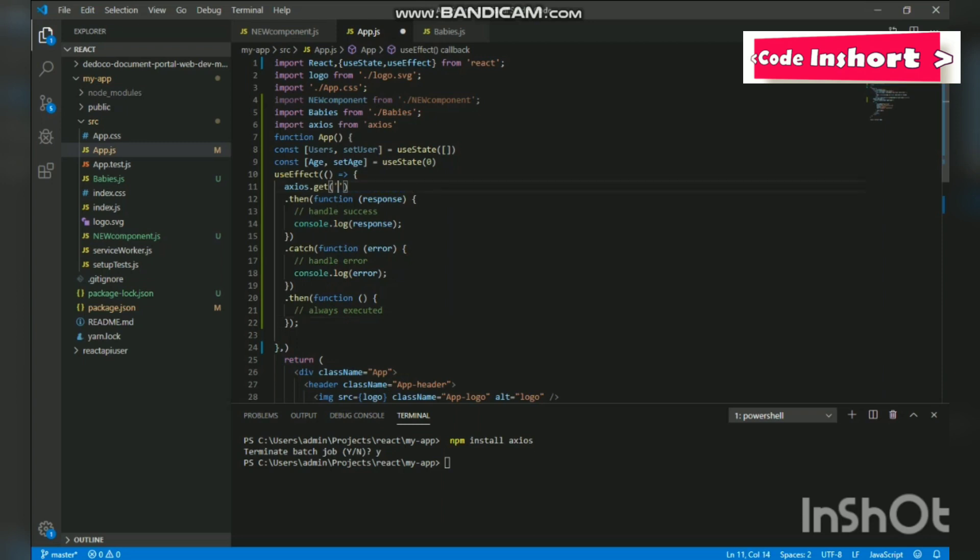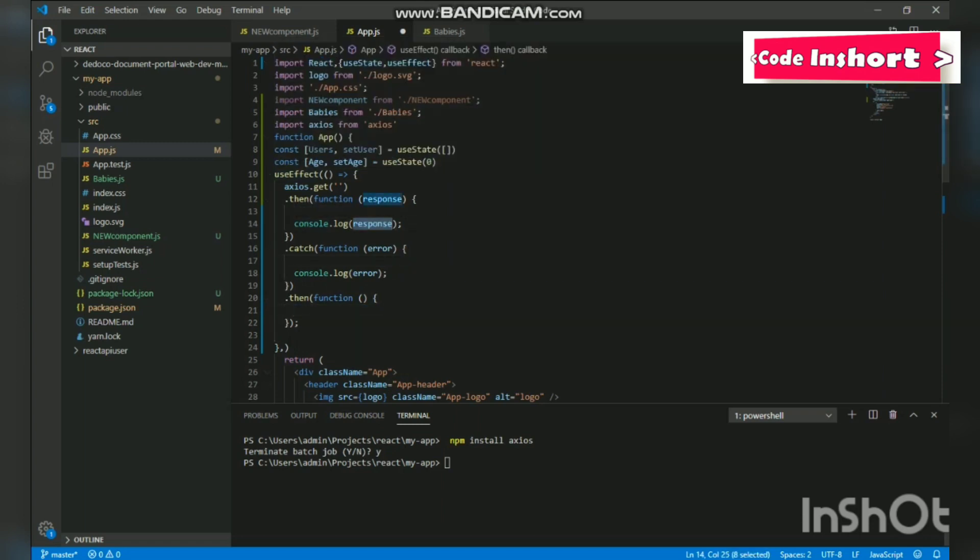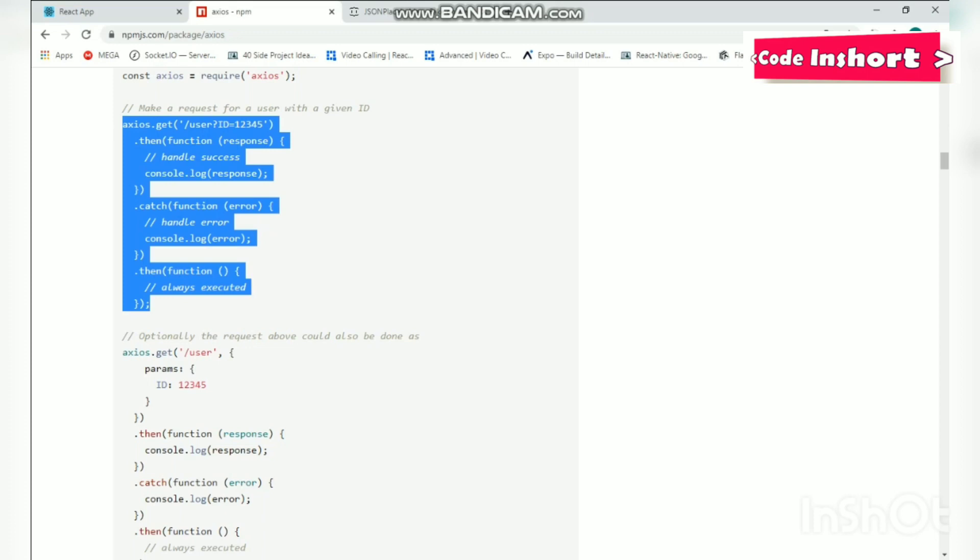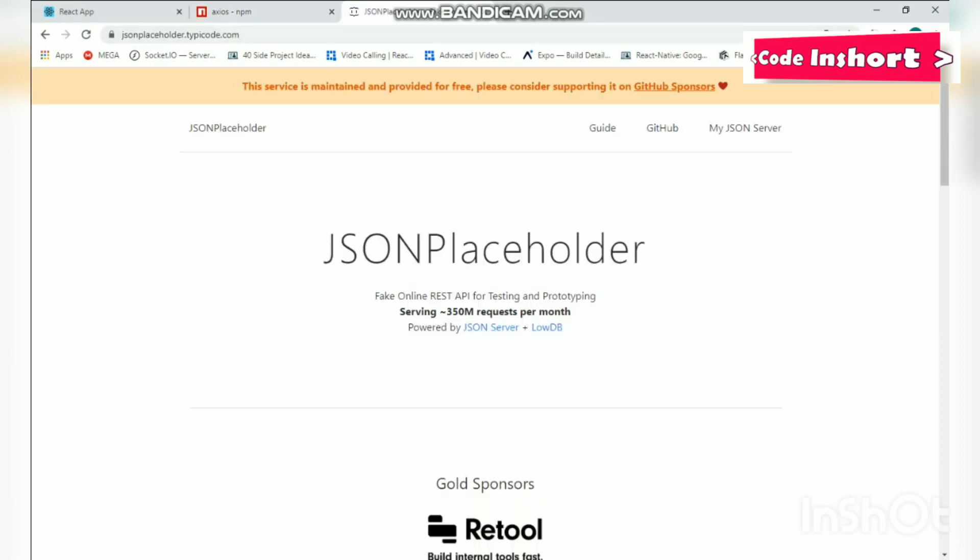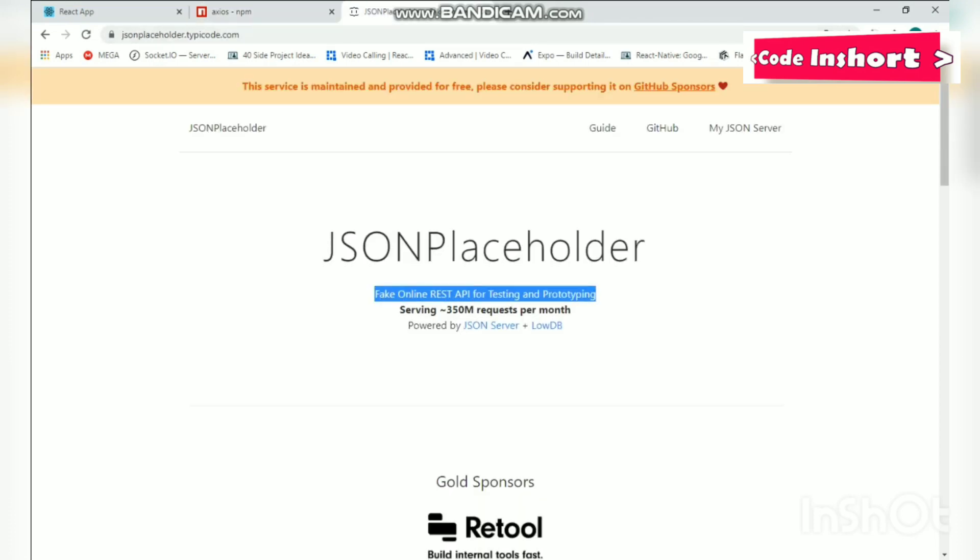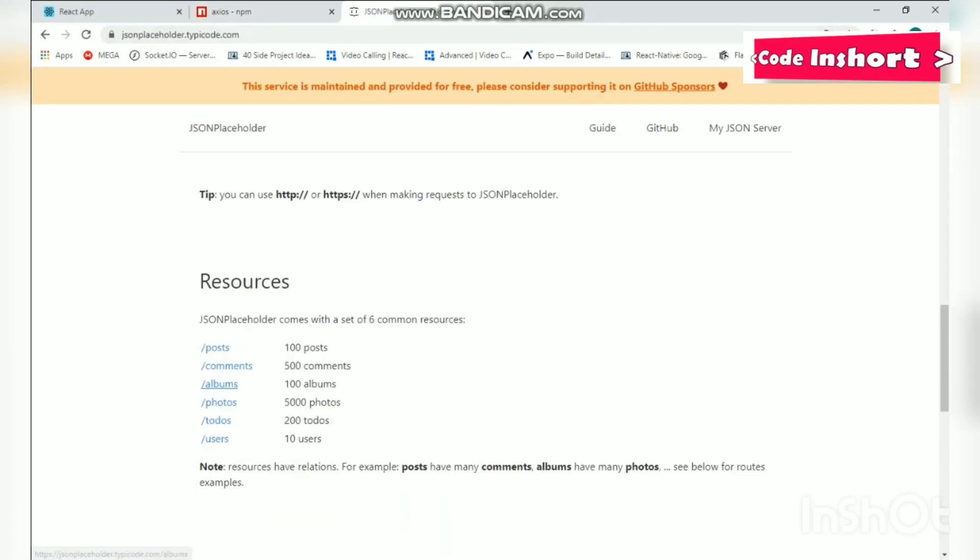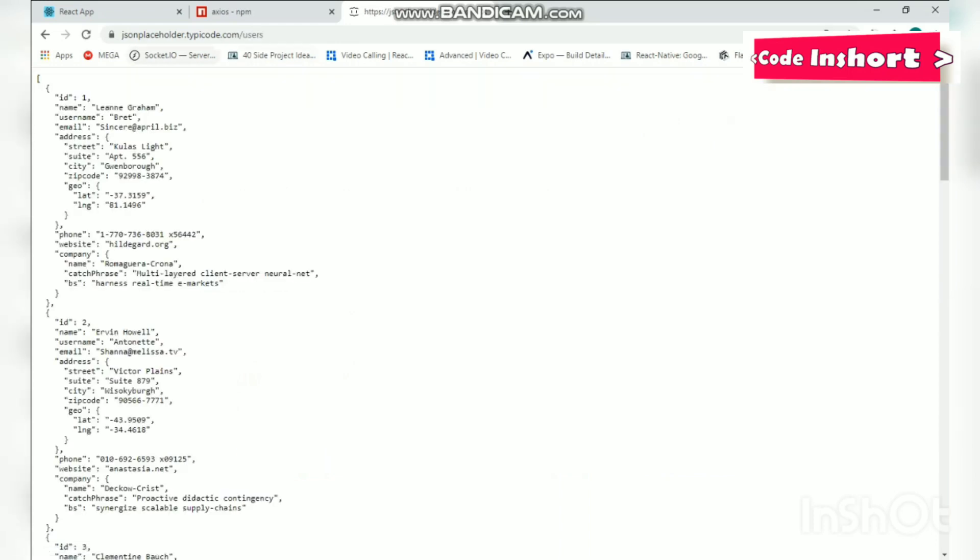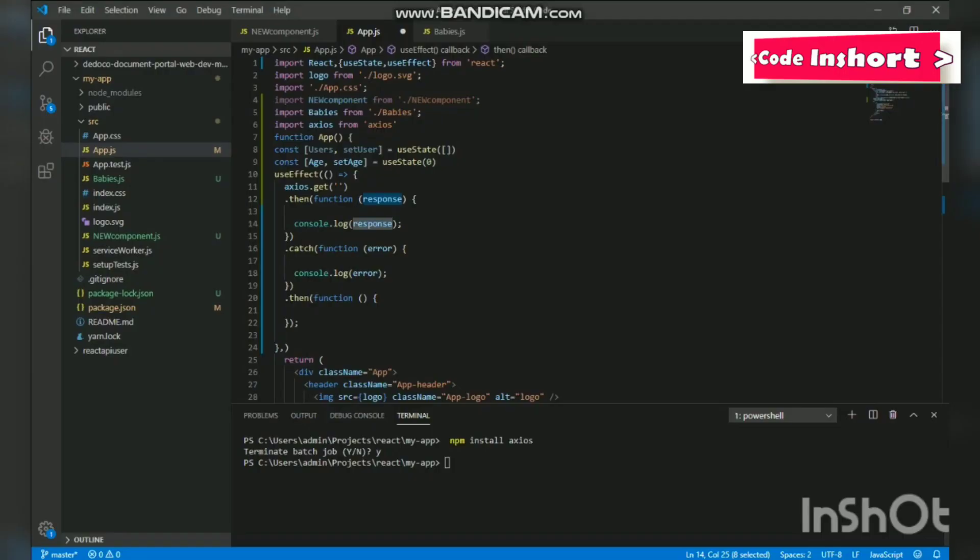We will change the URL and we will erase all the comments. We don't need them right now. So the URL, we will console.log the results so that we could see them first. In this we will go to JSON Placeholder. It is a simple API and we will click in the users which gives us... We will copy this URL and paste it in the get URL part.